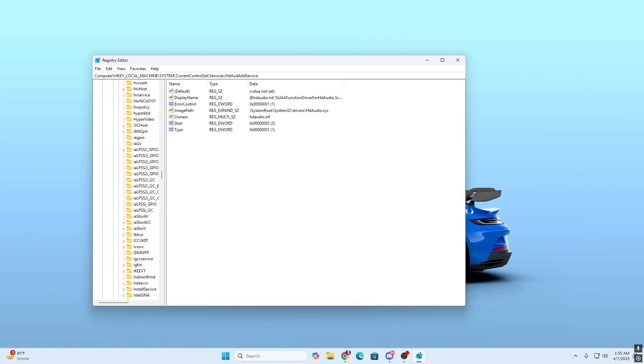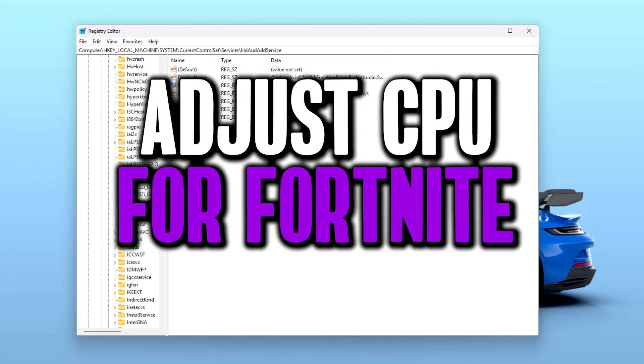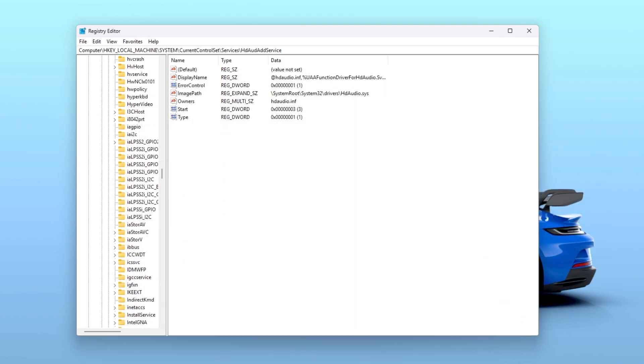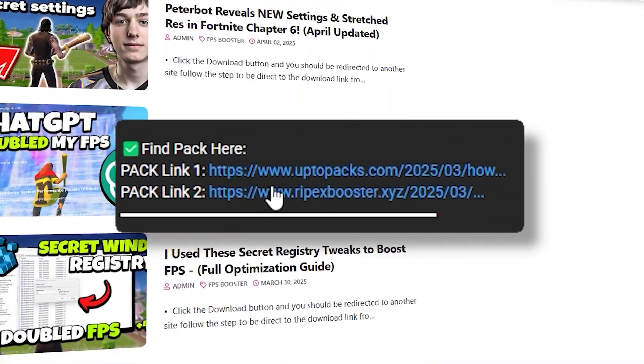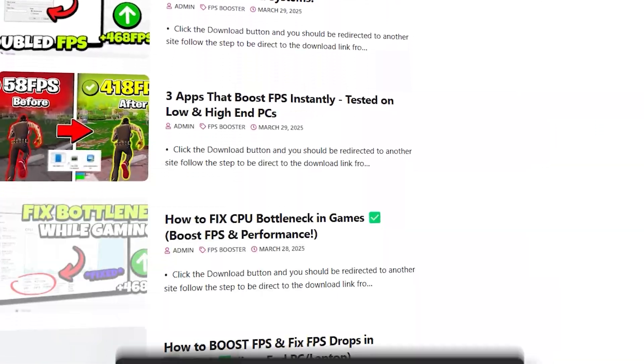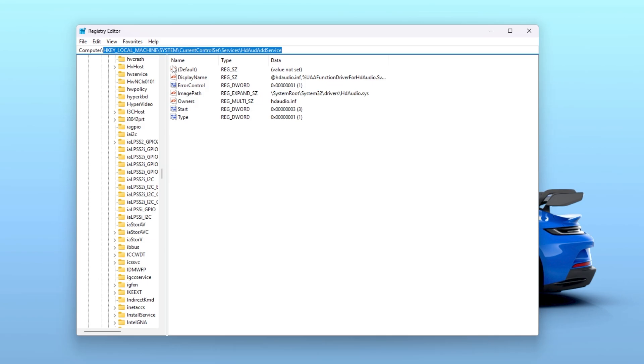The first registry that you need to change on your PC is adjusting your CPU priority for Fortnite. Before that, you need to copy the path from the text file I will provide you in the description of this video. Simply open up the link and download the text file. Once you copy the path from the text file, go to the search bar and simply paste the path that you copied.